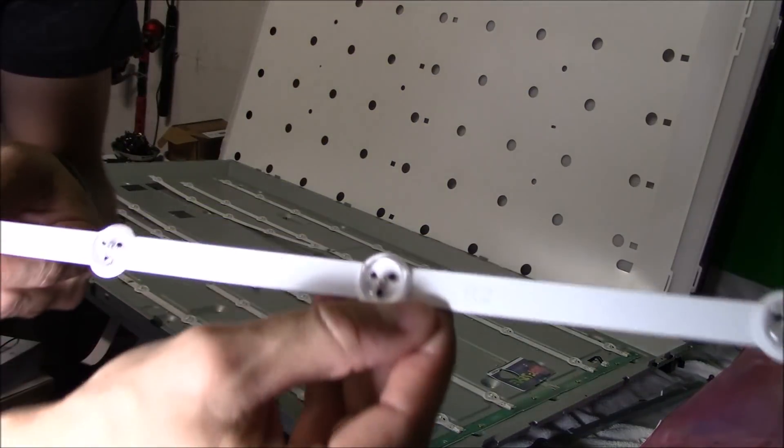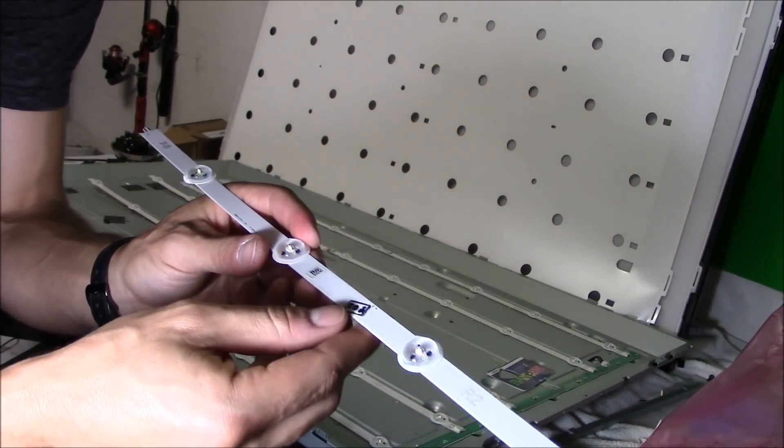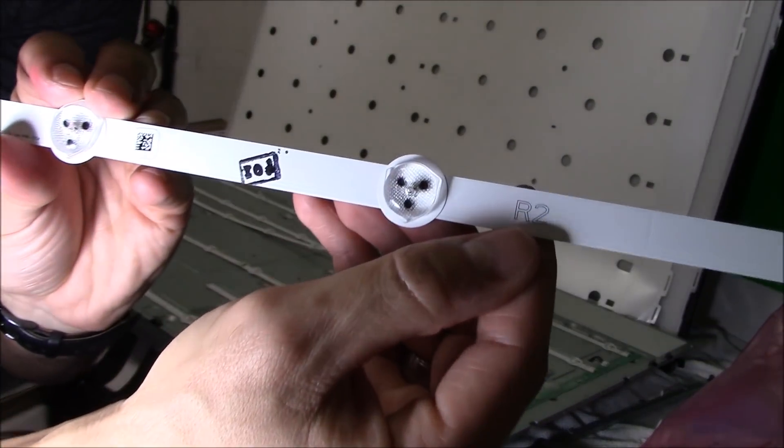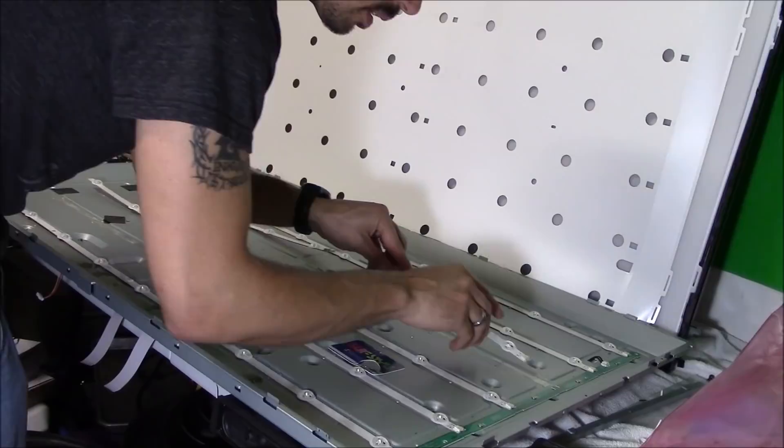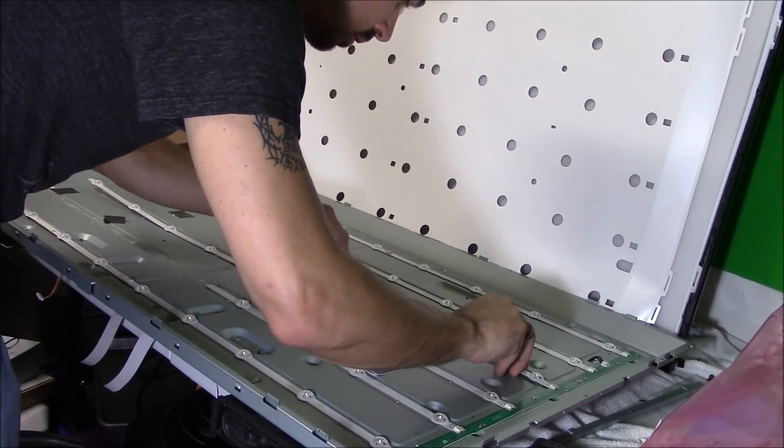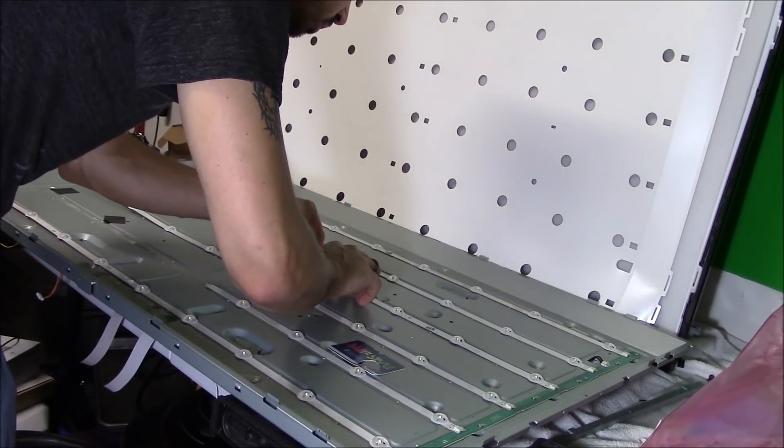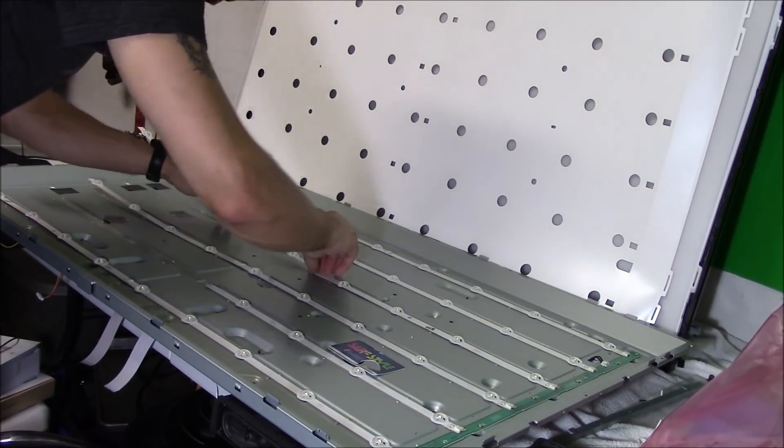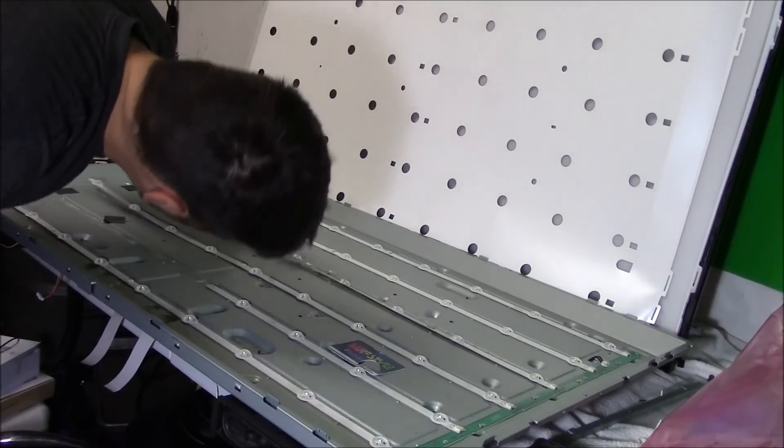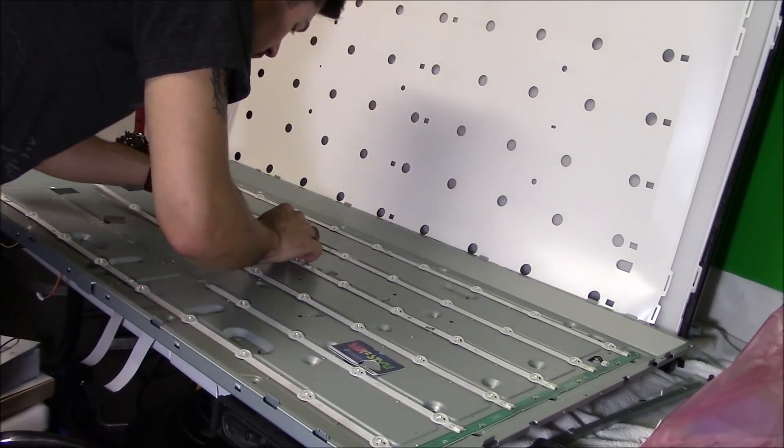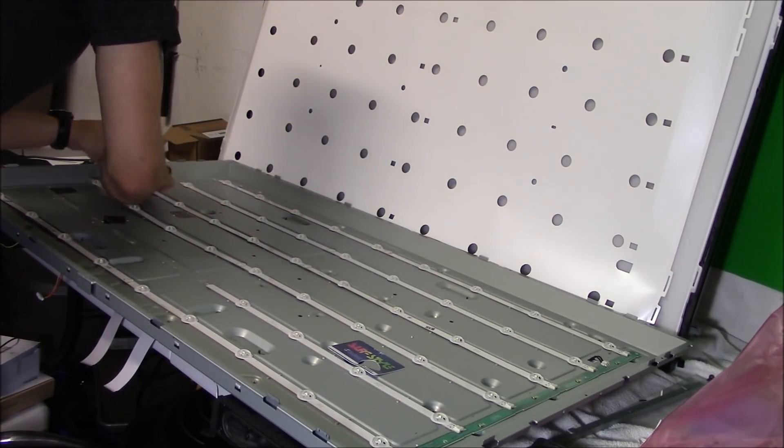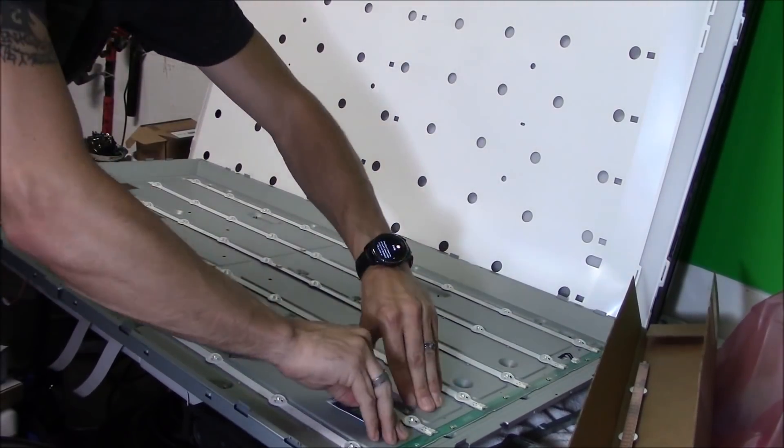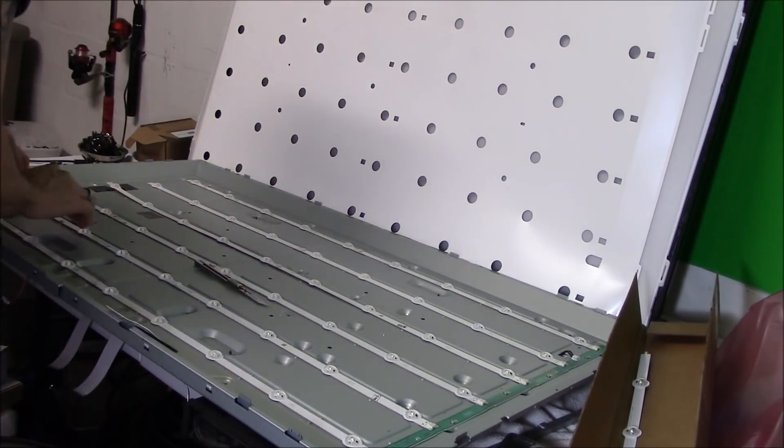Now we're replacing R2 right here with new R2, which is stamped by Shop Jimmy Tested. The LED strips do come with double-sided tape on the bottom, so just slide it in and press firmly to stick it on to the TV chassis.